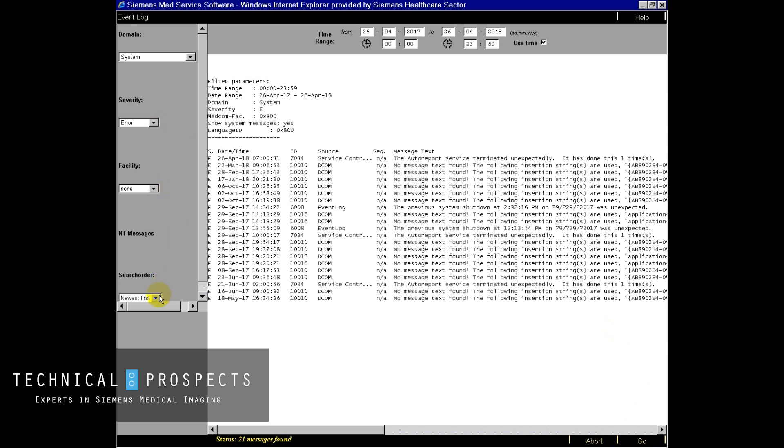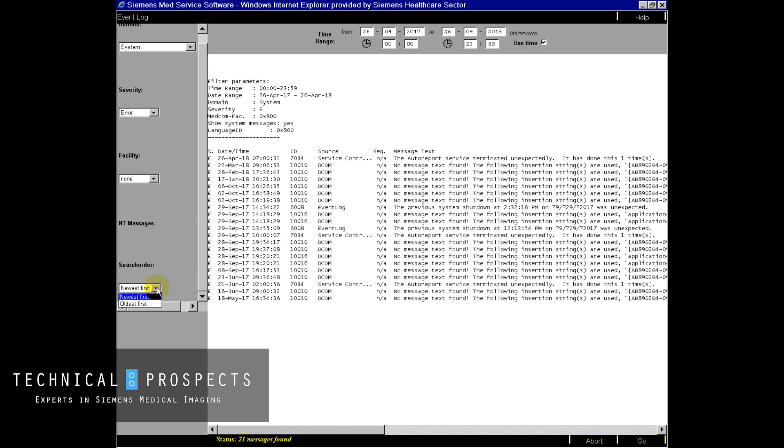And then lastly we can sort by newest first, that's the default, or we can switch to oldest first. Typically Siemens populates all of their event logs from newest first, so this is the standard setting.